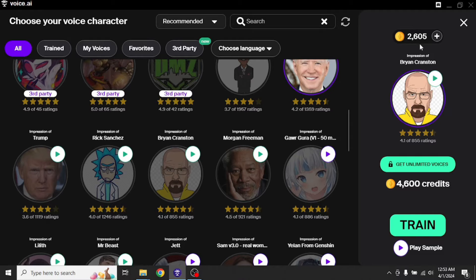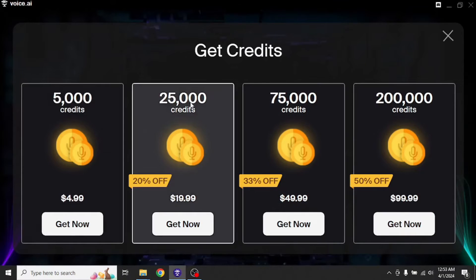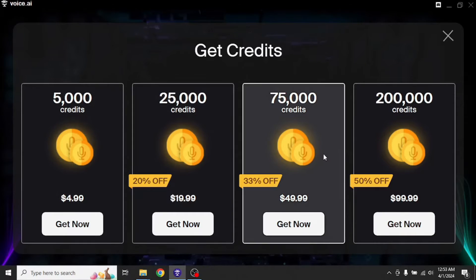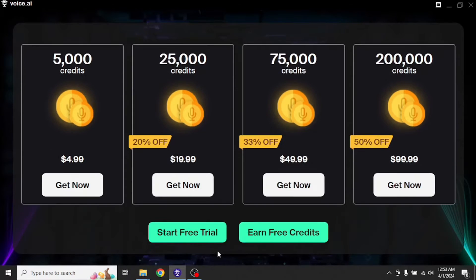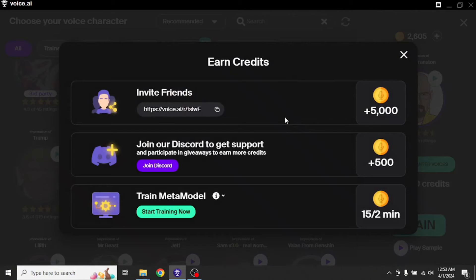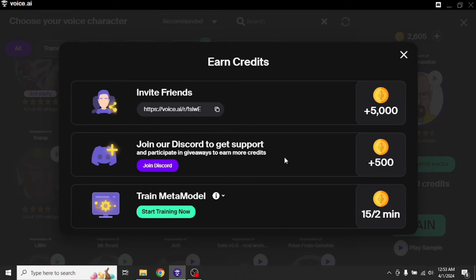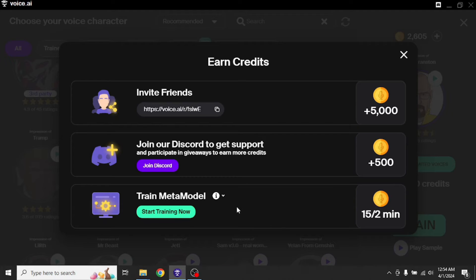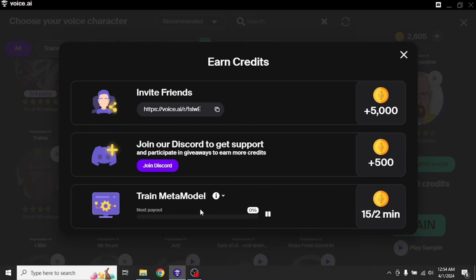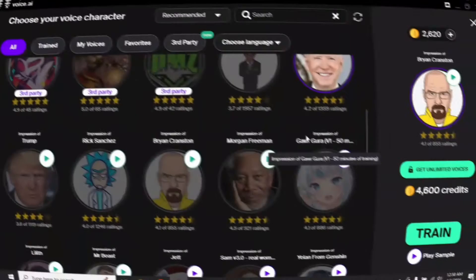This is the total amount of credits that are available to us. We can get them more in three ways for free. You can either buy them or get them for free by clicking this earn free credits. You can get 5,000 credits by inviting your friend or you can get 500 by joining their Discord channel, or you can enable this option which will give you 15 credits per two minutes. In this way, you will be actually giving some of your computational resources in exchange for credits. So if you enable this option and leave your computer overnight, it will give you enough credits that you will be able to buy a new voice.